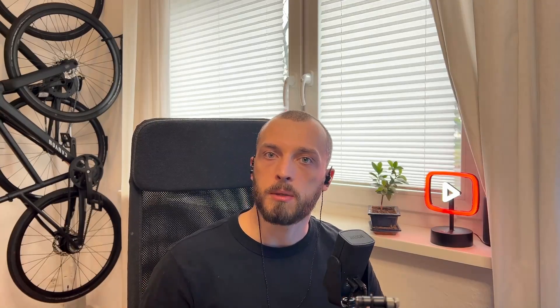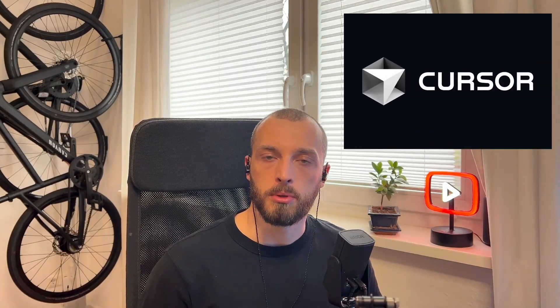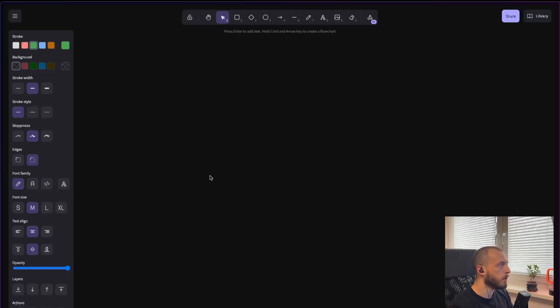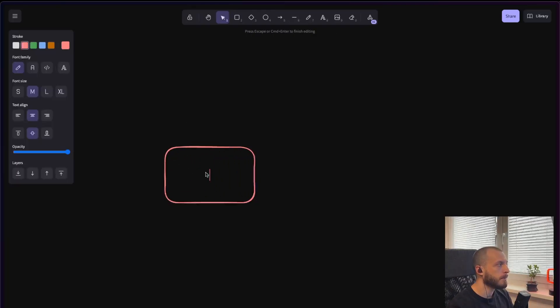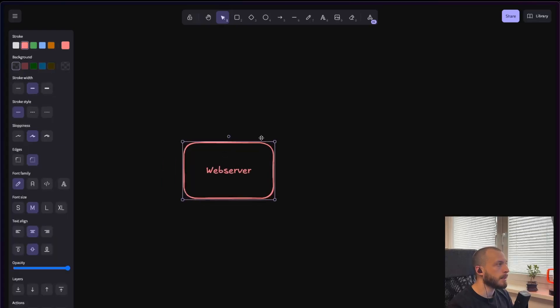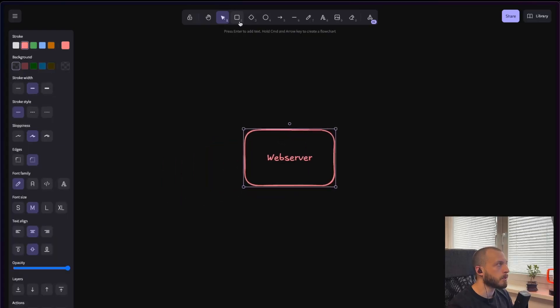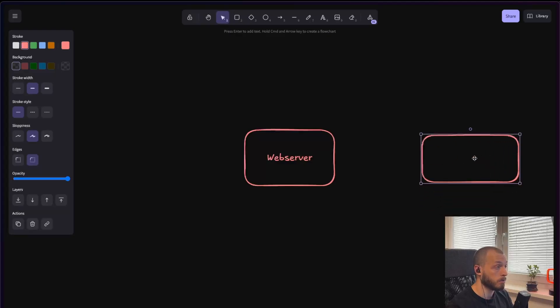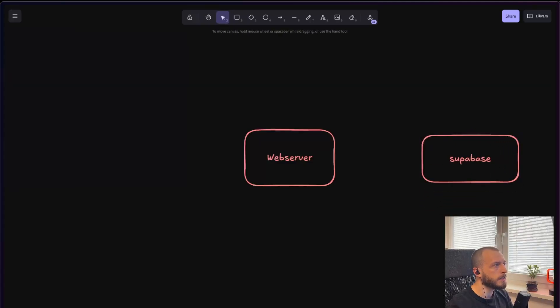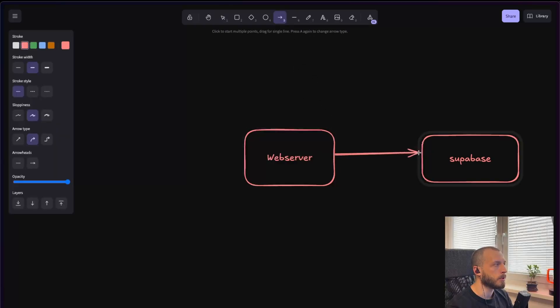So the last thing that I want to show you is how to program the robot, and also my thoughts about Cursor that I use to program the backend. So how does my service work? So basically, I have a web server, and this one is connected to Supabase, because I use Supabase a lot. I love it. Supabase is very easy and simple to set up small projects.